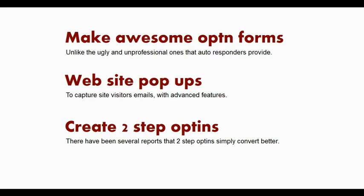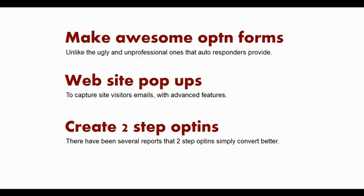Fancy Forms lets you make awesome opt-in forms. The problem is most people are not programmers. The only option they have to put opt-in forms on their webpages is to use the opt-in form builders that the autoresponders provide. And quite frankly, the opt-in forms that autoresponders provide are ugly and unprofessional.